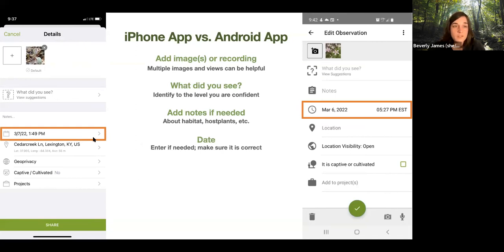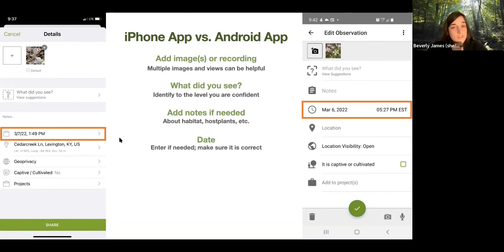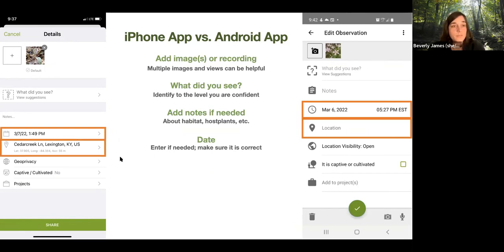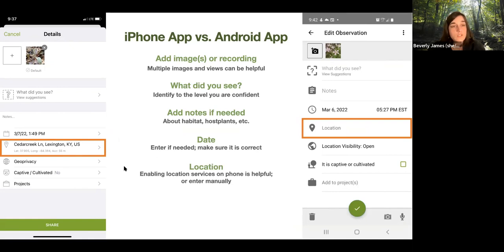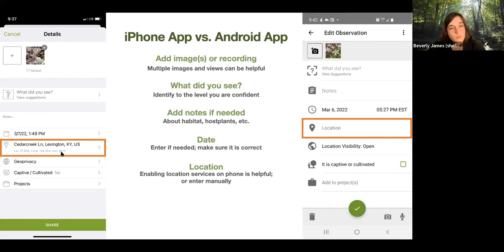Make sure the date is correct — on a phone it's usually already entered, but if you took a picture two weeks ago and the default is today, you need to enter the correct date. For location, if you have location services on, this will be really easy. I tend to leave location services on for iNaturalist because otherwise you'd have to click on a map and zoom in to your exact location. The app shows an accuracy of 55 meters by default for my phone, but you can potentially zoom in to make it more precise.